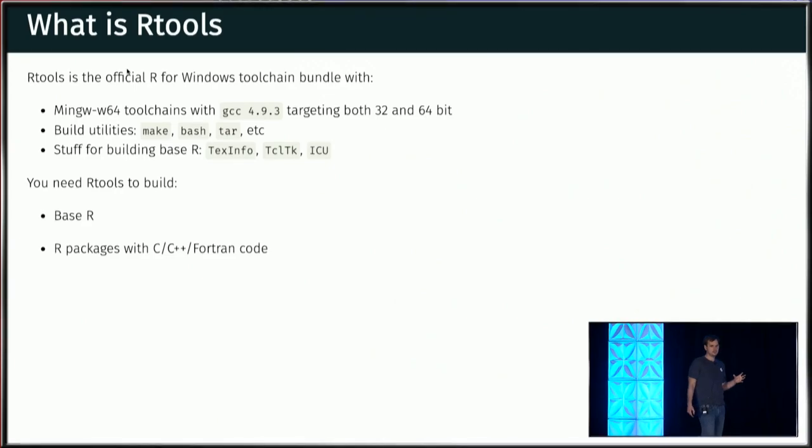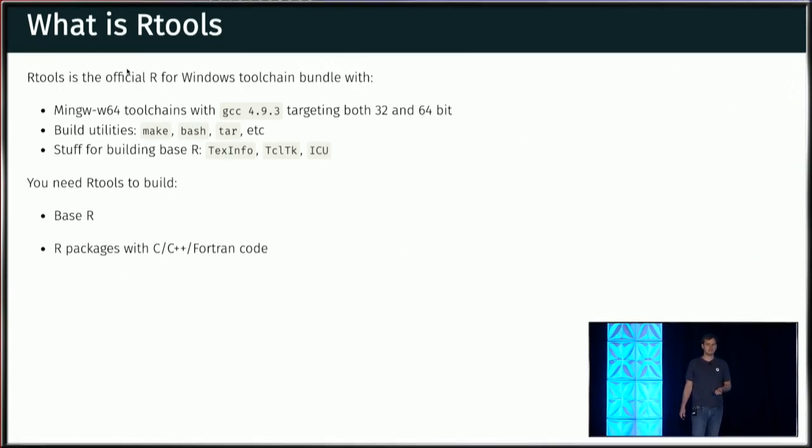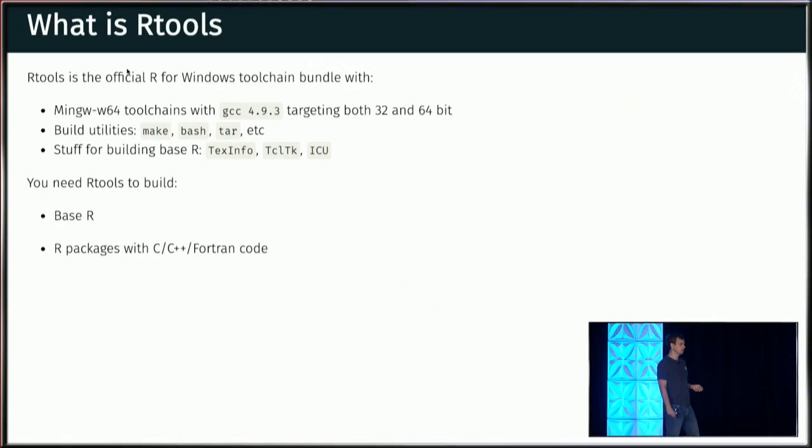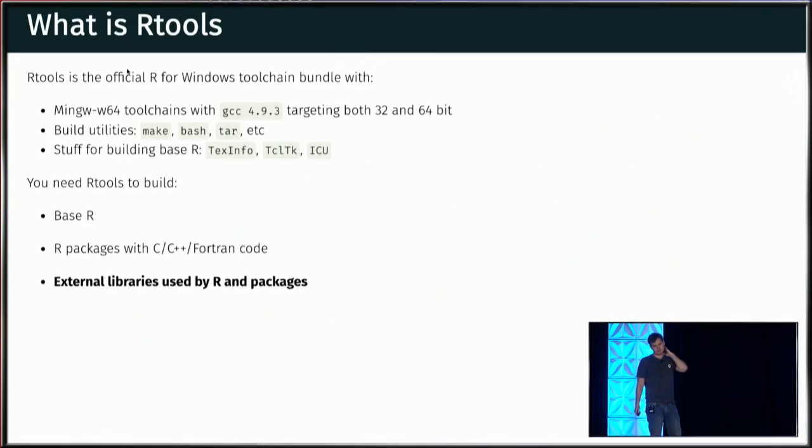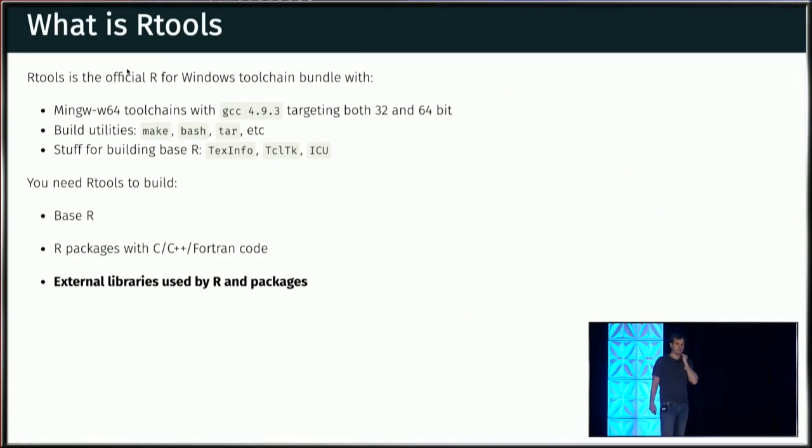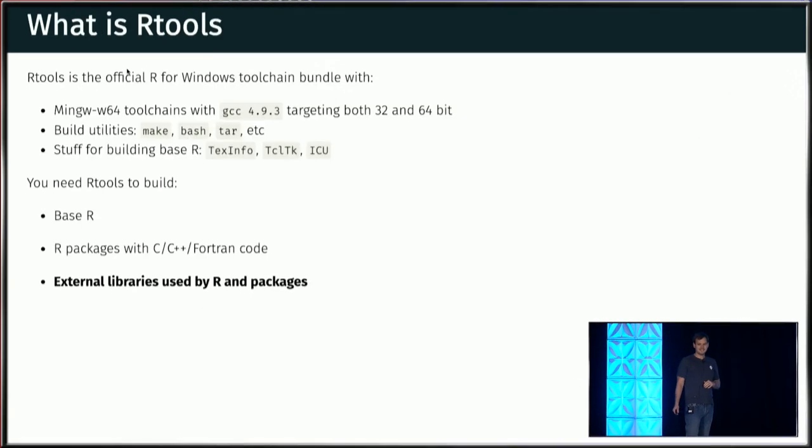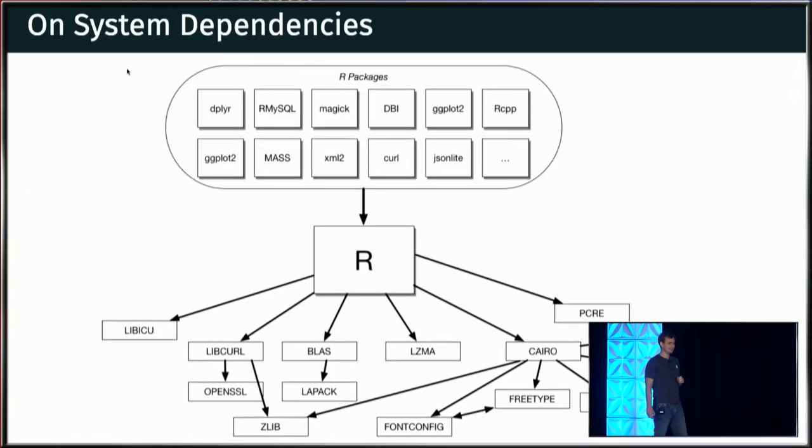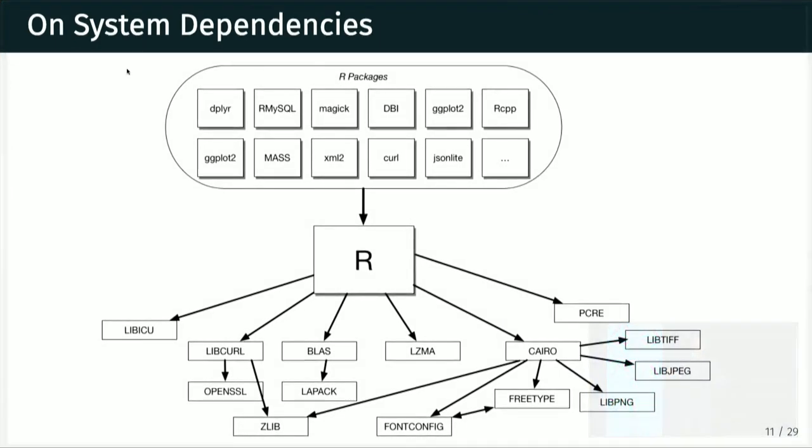So to summarize, R tools is needed to build base R. And if you want to build R packages on Windows, which contain C or C++ or Fortran code, and this is the part that most users are familiar with. But then there's also a very big third thing, which is external libraries. So a lot of both base R and a lot of R packages are using external system libraries. And those system libraries need to be compiled with the same tool chain and same configuration as we're using for base R. And that is sort of a dark piece of the ecosystem right now.